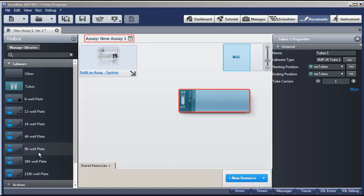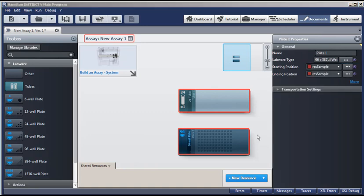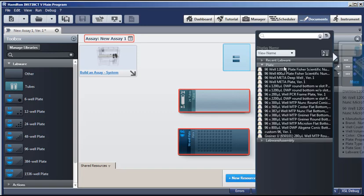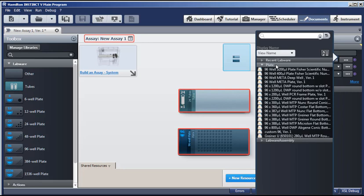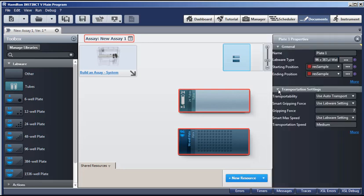For our target, we select a 96-well plate. Then double-click and set the properties. Select the starting and ending position for our resource from the drop-down list. And also the labware type from this list of plates. And the transportation settings have default values that we can use for our assay.